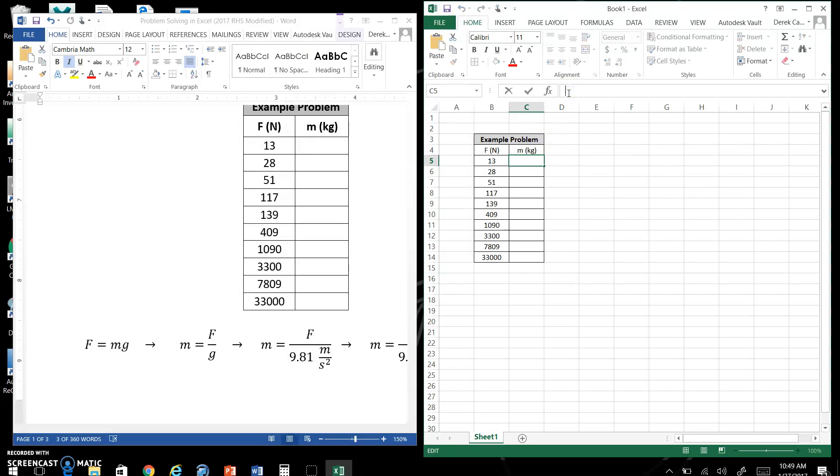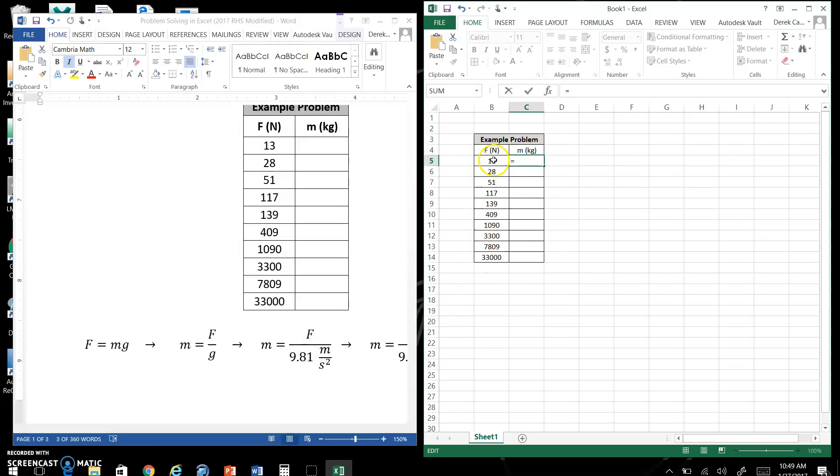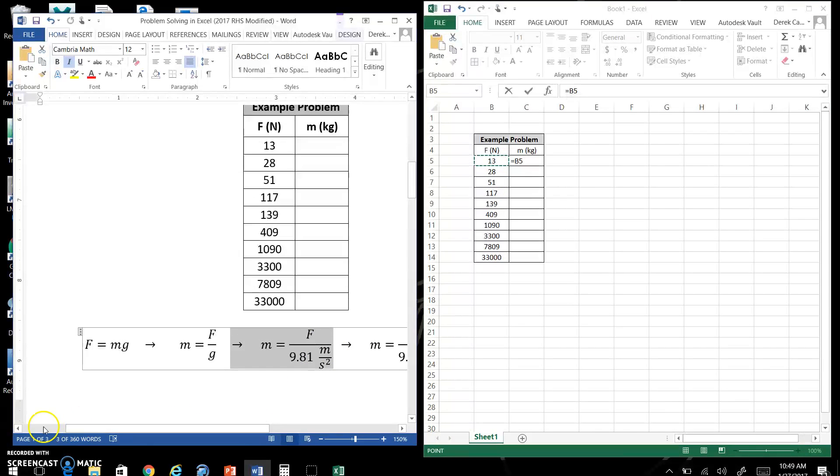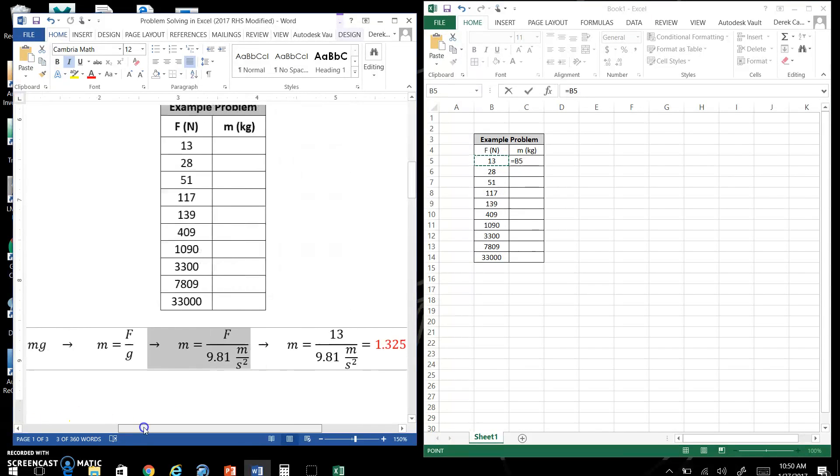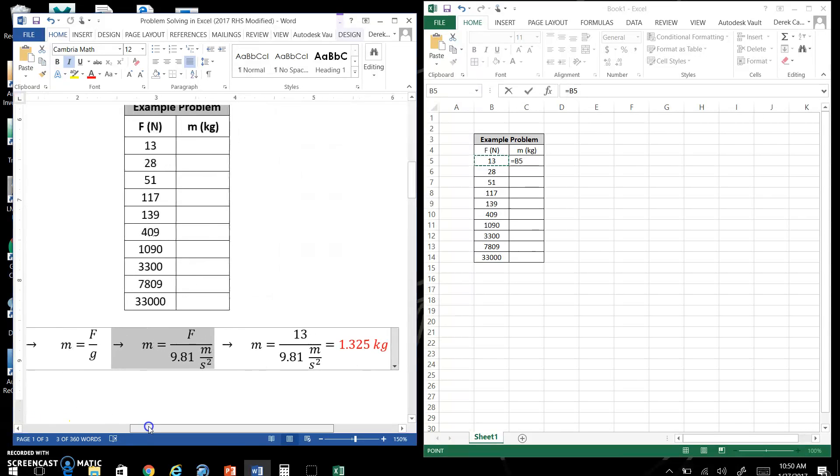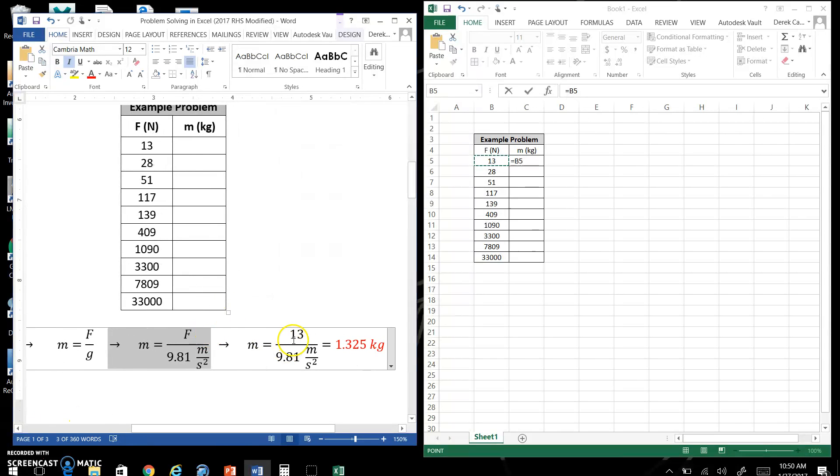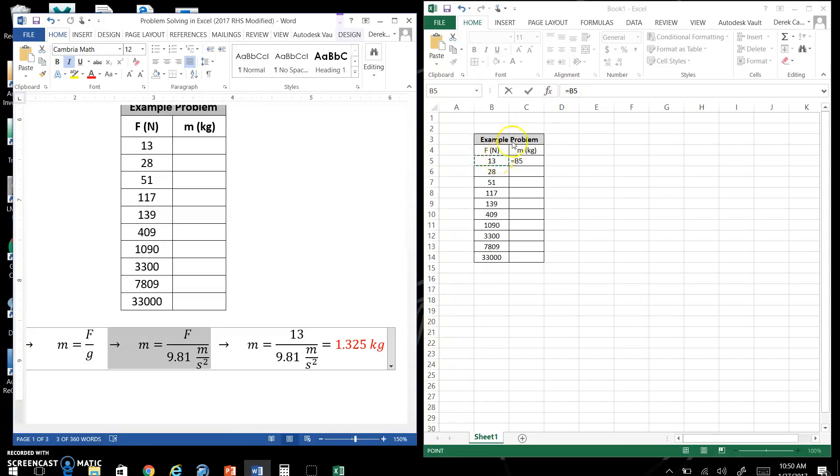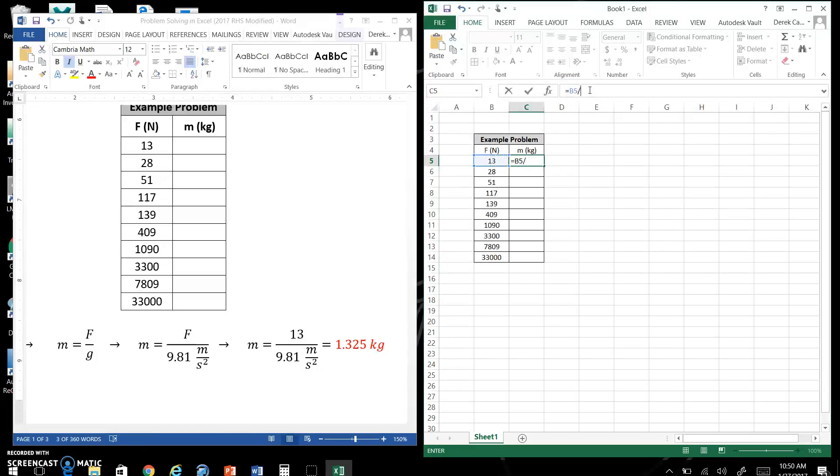Must put the equal sign. Your mass is equal to the force. This is the force, right? This was the 13 that I used. So your mass is equal to the force. Notice I punched it in there. And then you take that divided by 9.81.